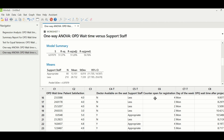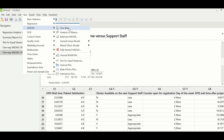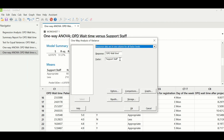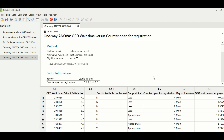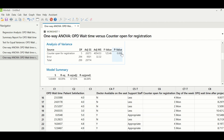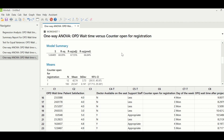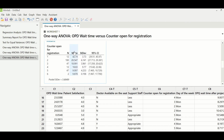The next X tested is the number of counters open for registration. Going to Stat > ANOVA > One-Way, with OPD wait time as response and counter open for registration as factor, the p-value is 0.000, indicating this X is also significant. Looking at counters open from 1 to 6, when 5 or 6 counters are open for registration, wait time is only 9 to 10 minutes before the patient can see the doctor.